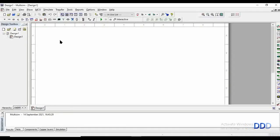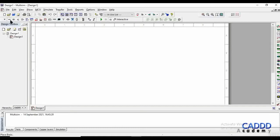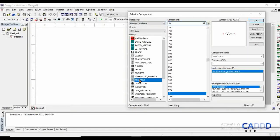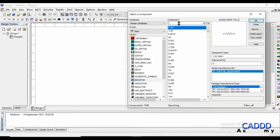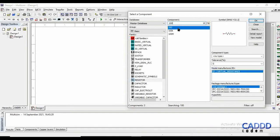To design the notch filter we need three basic components: one resistor, one capacitor, and one inductor. Let's import that from the library. First of all we need a resistor. Let's take a resistor of 100 ohms.